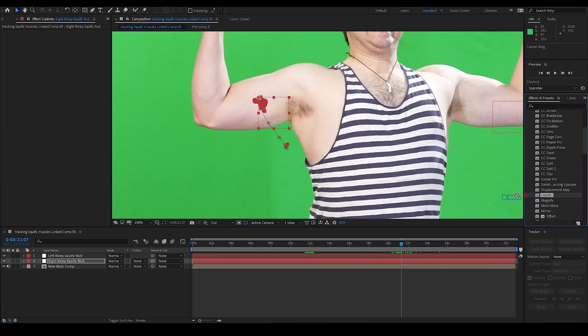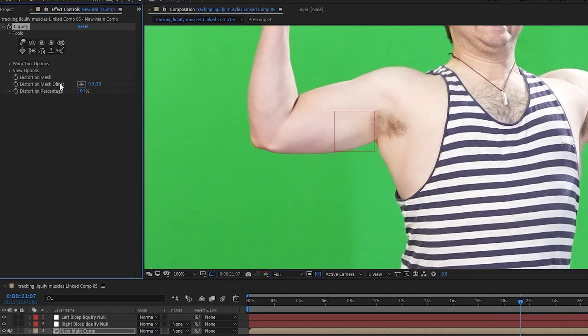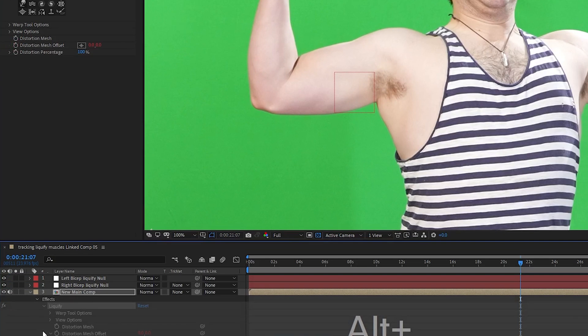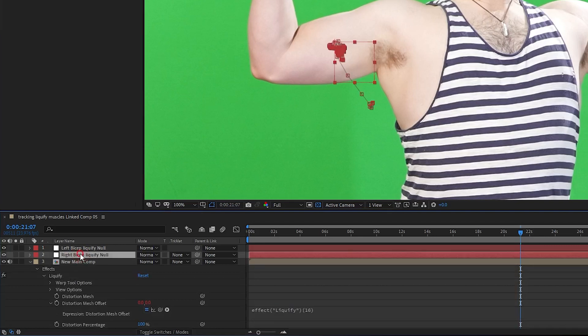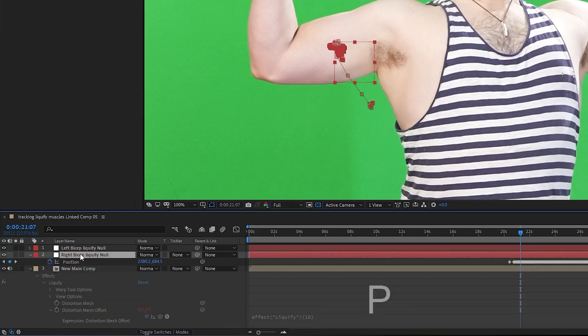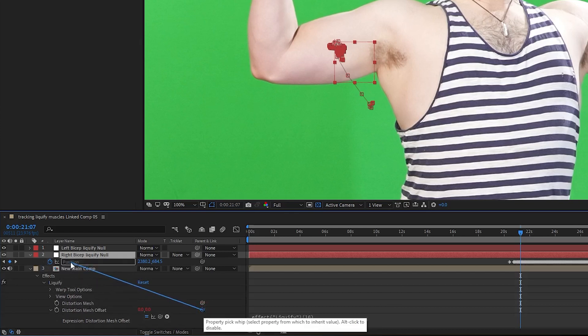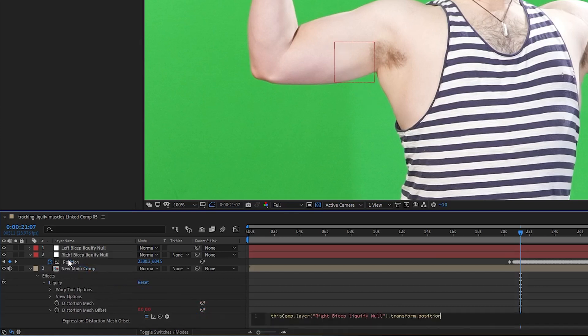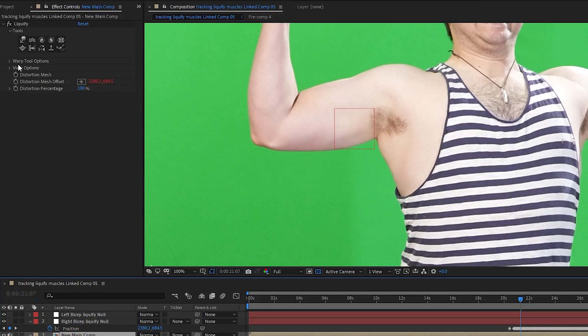And I add the liquify effect to my new main comp layer. I go to the distortion mesh offset and alt-click the stopwatch. I'm doing the right bicep first. So I select the right bicep liquify null and hit P to open up the positioning for that null. Then I pick whip the distortion mesh offset in the liquify effect to the position of the right bicep liquify null. Now, I can go to the liquify effect in the new main comp layer and start making my changes and it will track to the null object. Therefore, the liquify will stay in the middle of the bicep even as it moves.